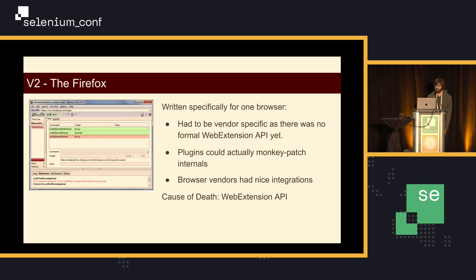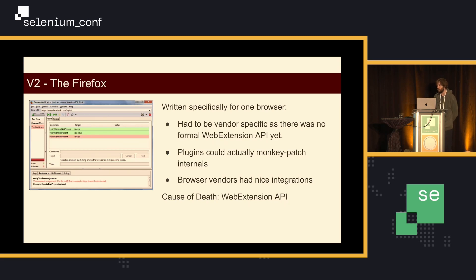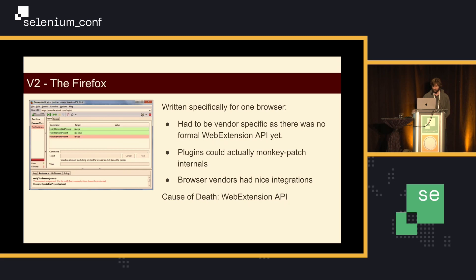We'll go on to V2. This was Firefox only. It used a bunch of the internals of Firefox, and once they came up with the idea of web extensions having security limits, this thing got murdered pretty quickly. You will be missed, V2. It had all the plug-ins.